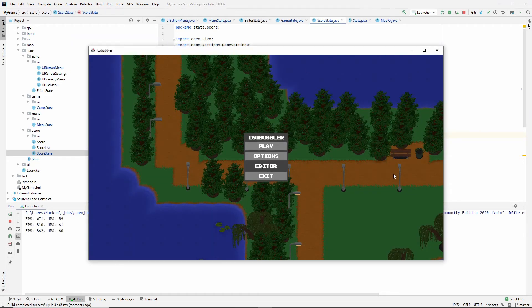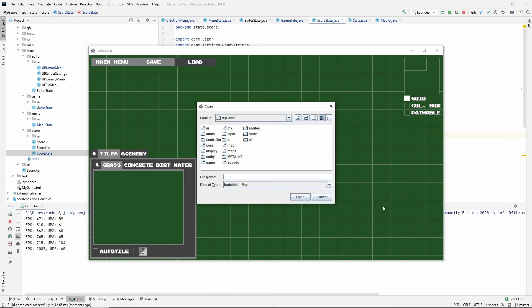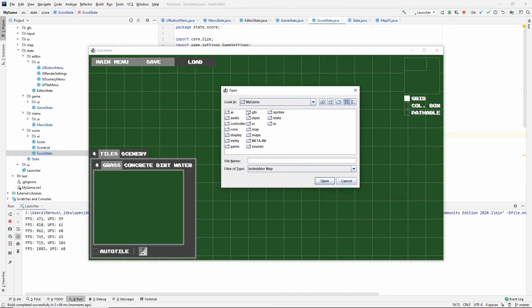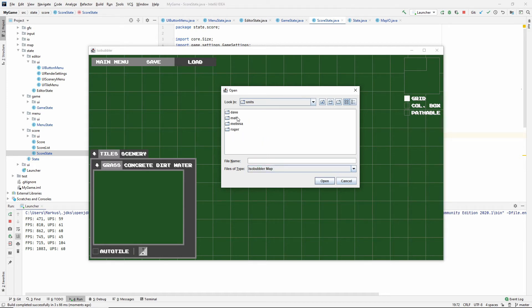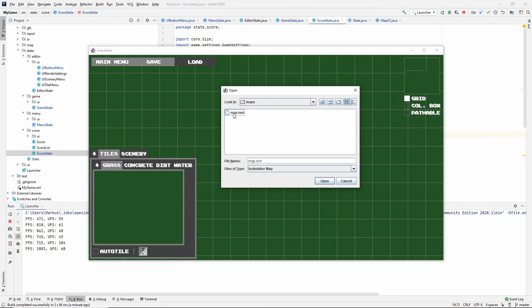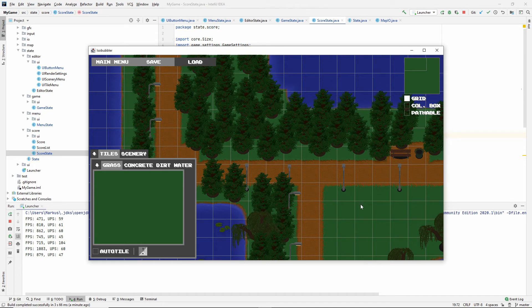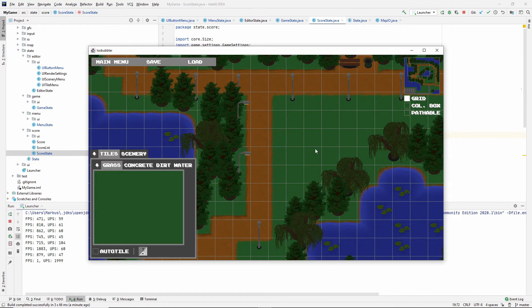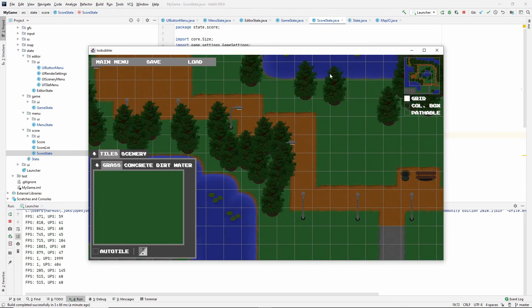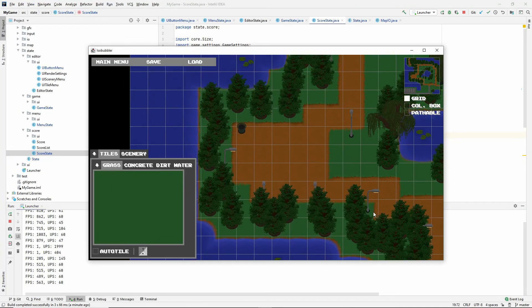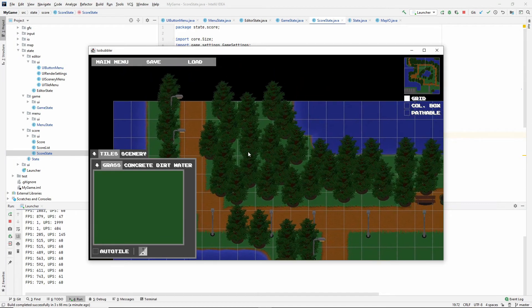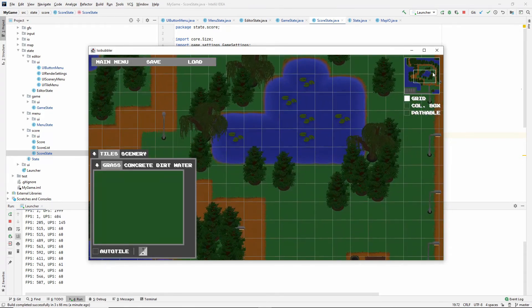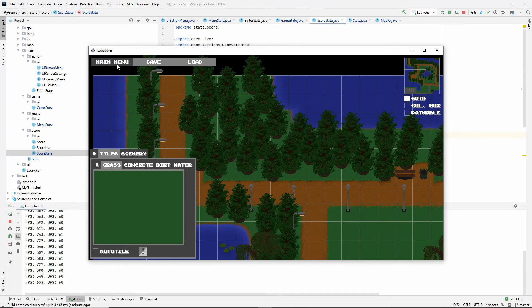Now, if we go into the editor and press load. So there you go. This is the JFileChooser open dialog. And we only look at files of type Isobubbler Map. So right now it's only going to show you ISM maps. If we go in anywhere else like sprites and look inside of here, Dave, it's empty. But if we go back up and go into maps, then you're going to see map ISM. So the Isobubbler Map file filter is on. And let's just open that. And it opens just like before. So I guess that's great. I guess that's it.